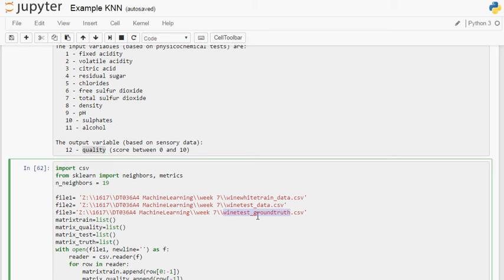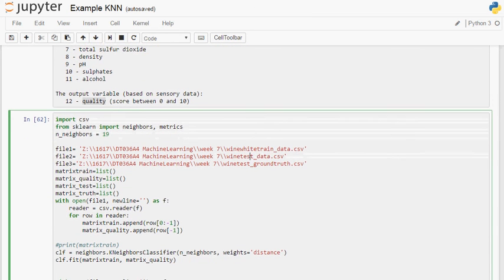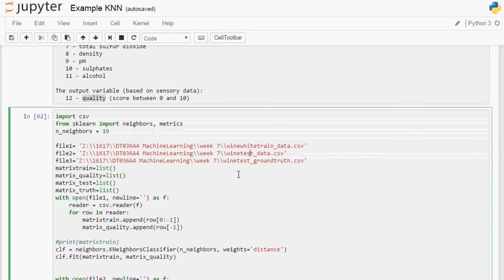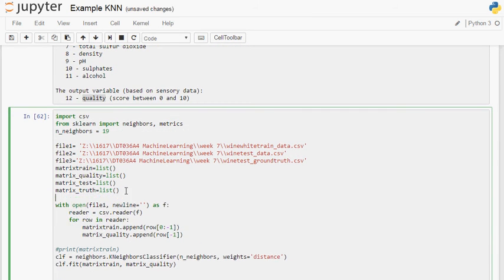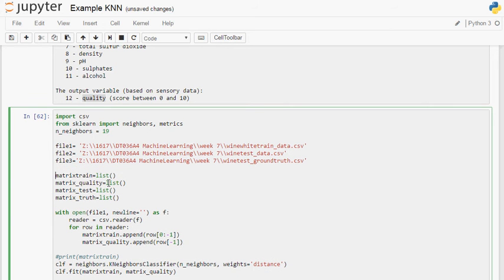And at the end, that will give us the predicted quality for each of the wines. But at the end, to know if our model is providing a good measurement of the quality of the wines, in other words, if it has good predictive power, we're going to compare the results with the ground truth, which is the file where we have the actual quality values for those test data points.